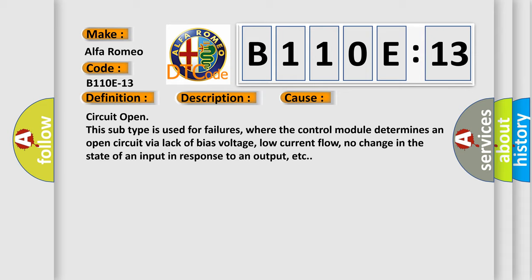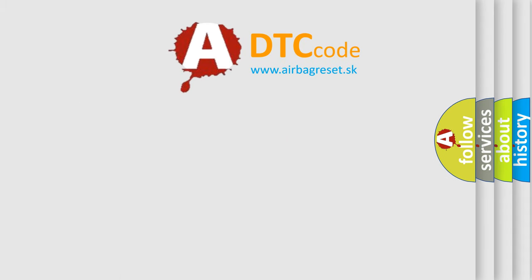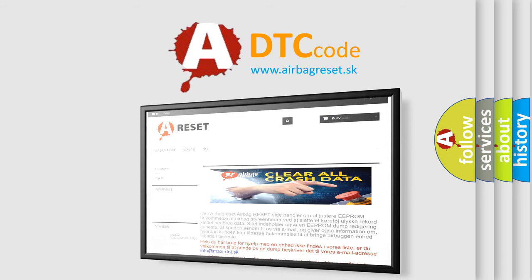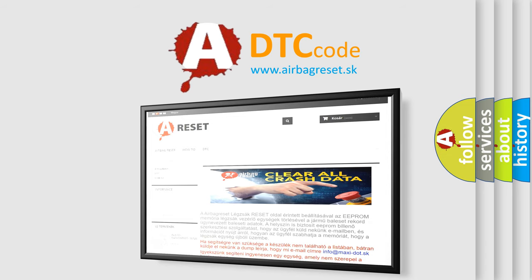The Airbag Reset website aims to provide information in 52 languages. Thank you for your attention and stay tuned for the next video.